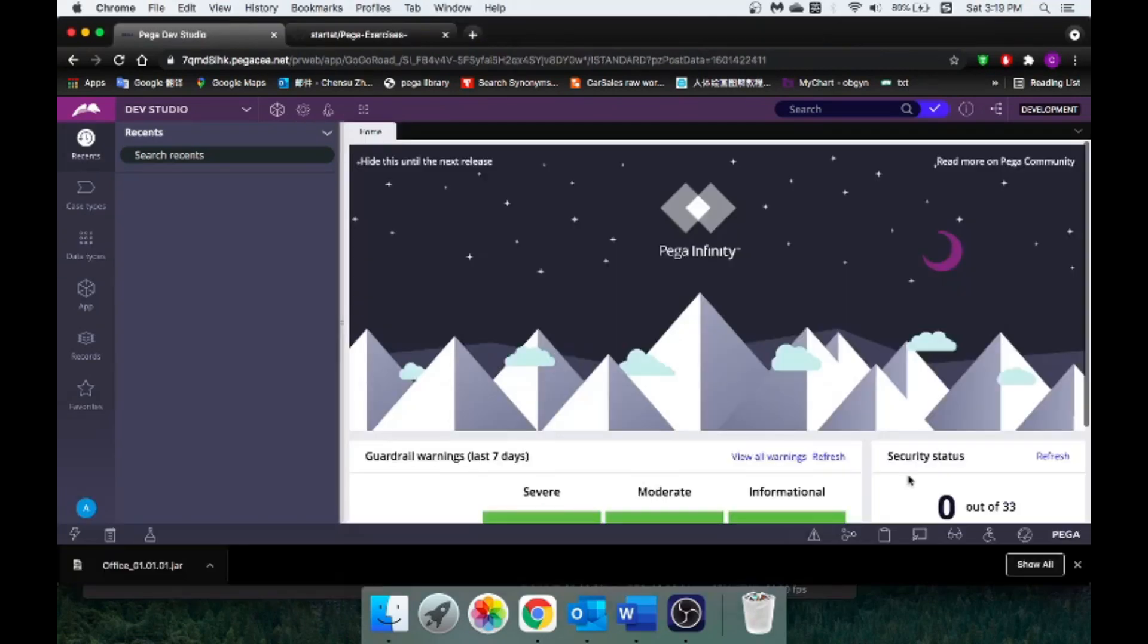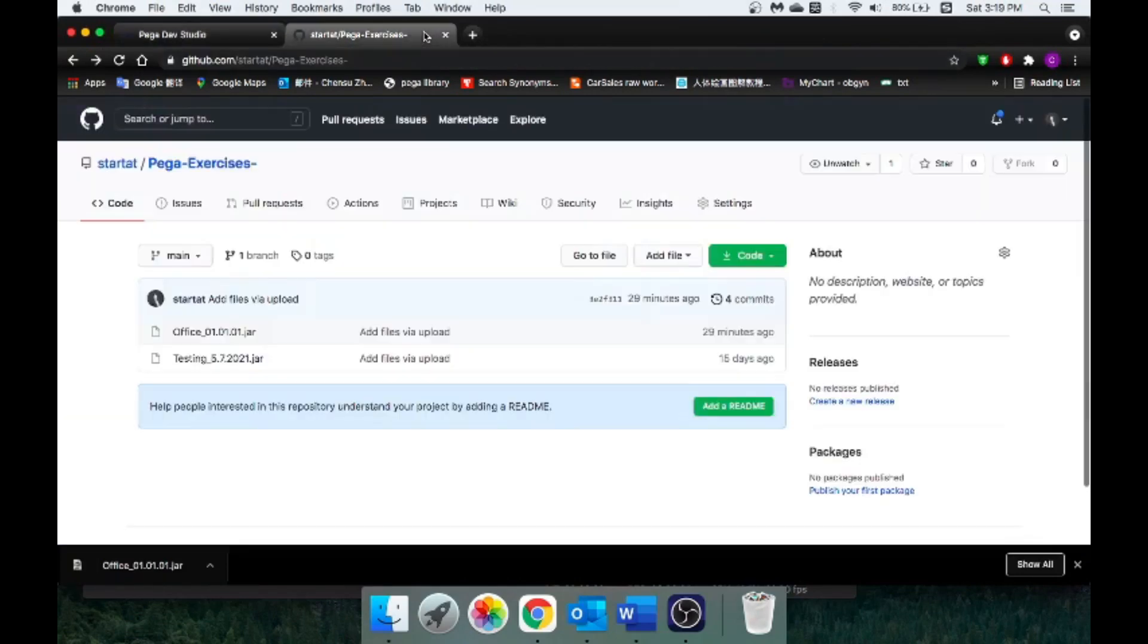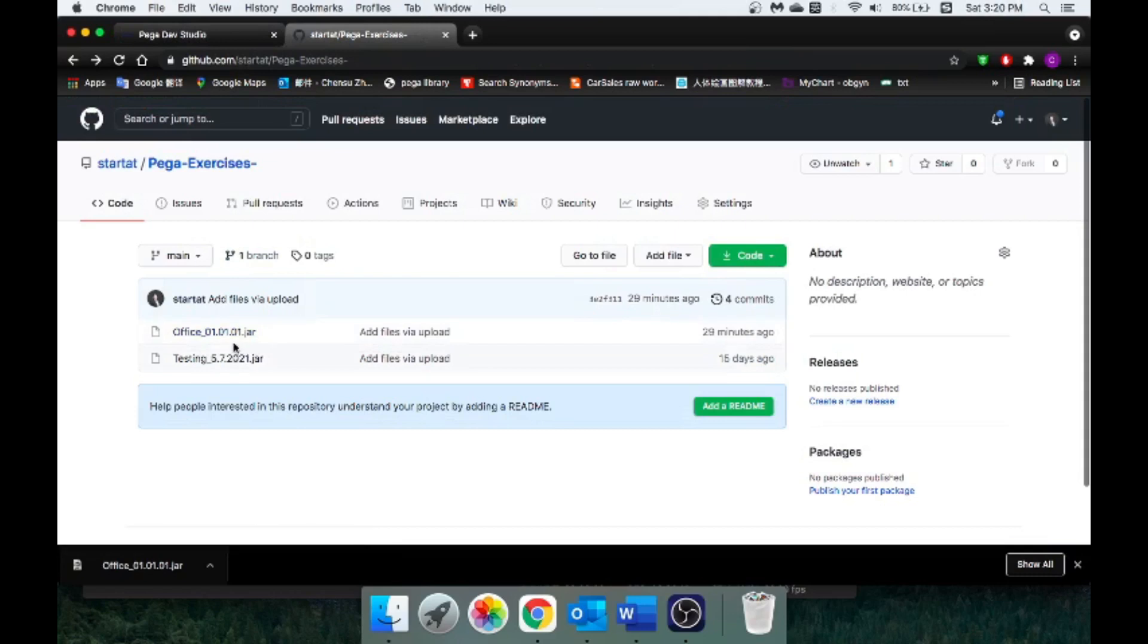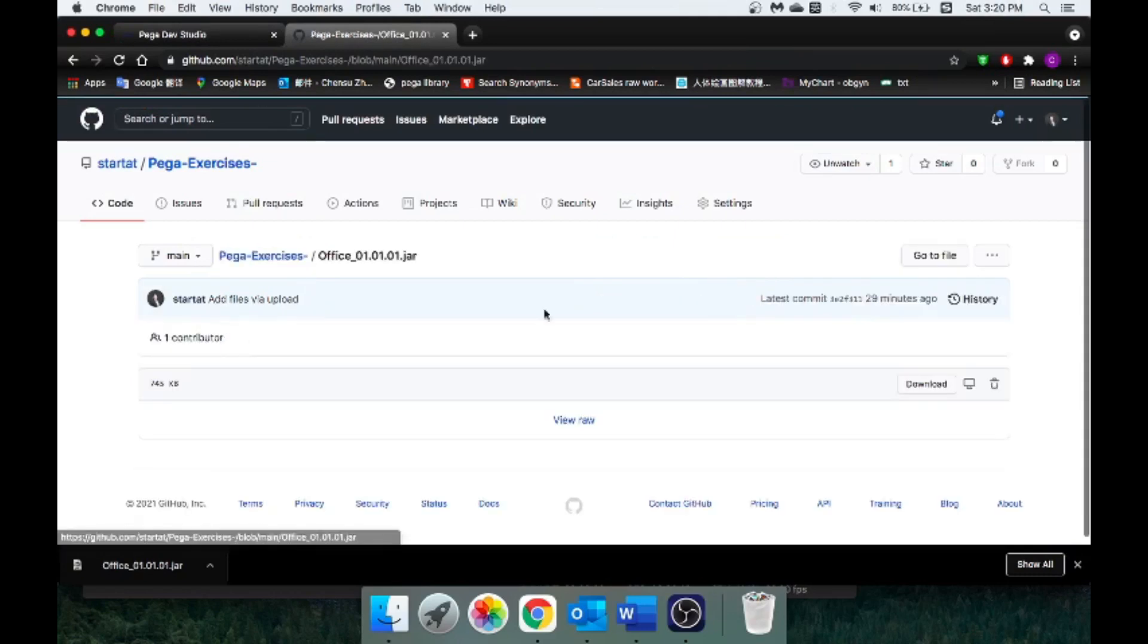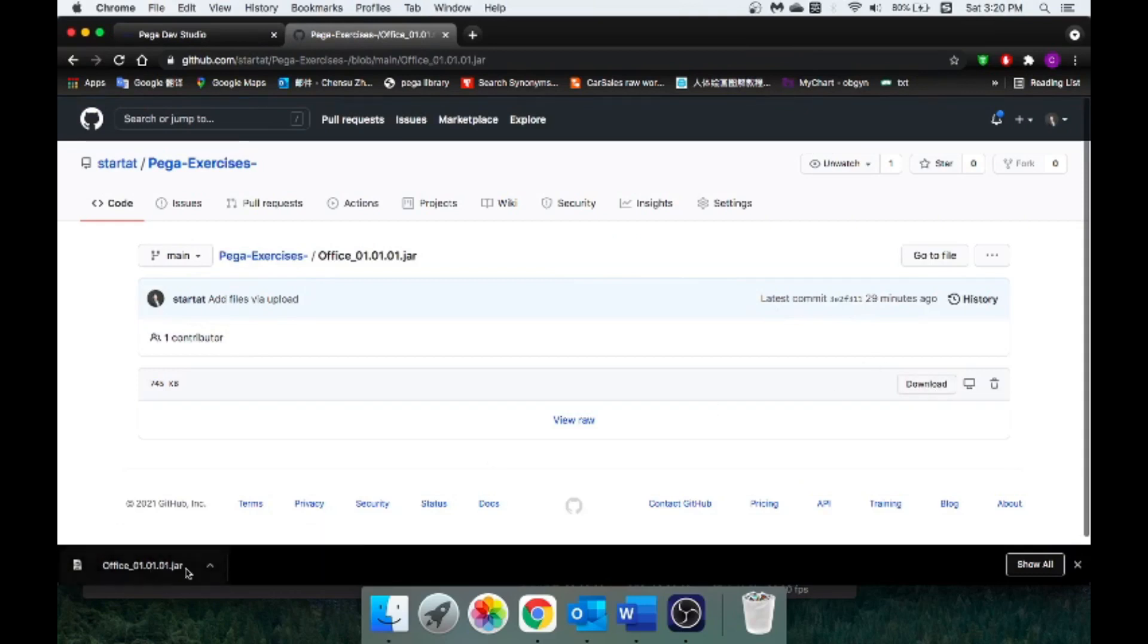To make our job easier, I have already created a foundation application for us to build stuff based on that. You can go to my GitHub and you will see this office 01.01.01 version. All you need to do is click it and download here. I've already downloaded it.